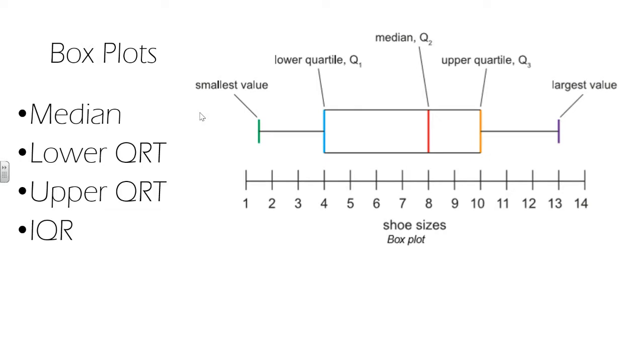Analysis of the interquartile range is the preferred method for determining the spread of the data, rather than using the overall range, since it's unaffected by our outliers. So data points which sit far away from the others are these outliers.